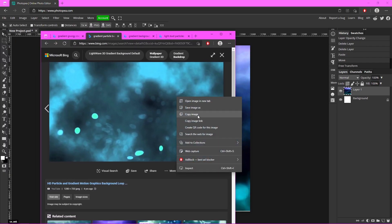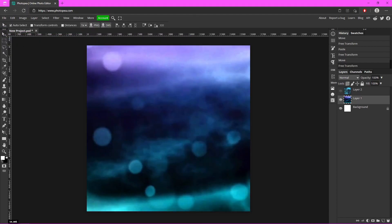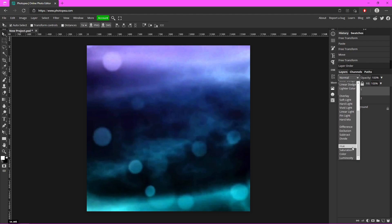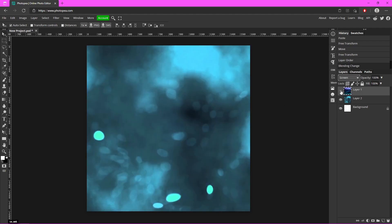I have another one — I'm just going to copy that same process. Now I'm going to click on this background layer and drag it above this one, and I'm just going to change the blending mode on this to Screen. If I hide it you can see the difference, so it's pretty important that you layer them — it looks really good.